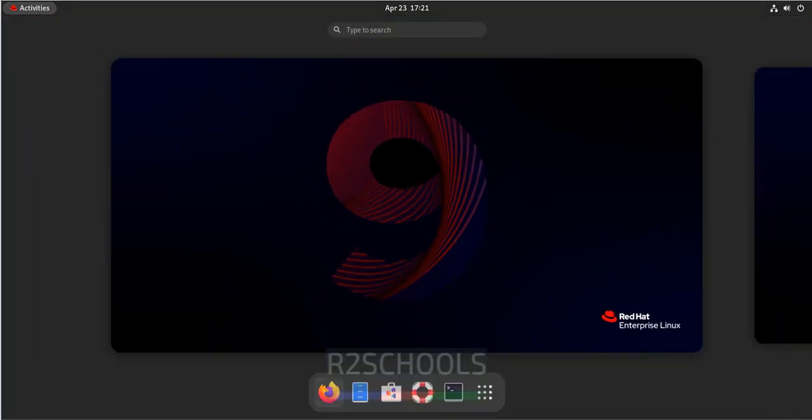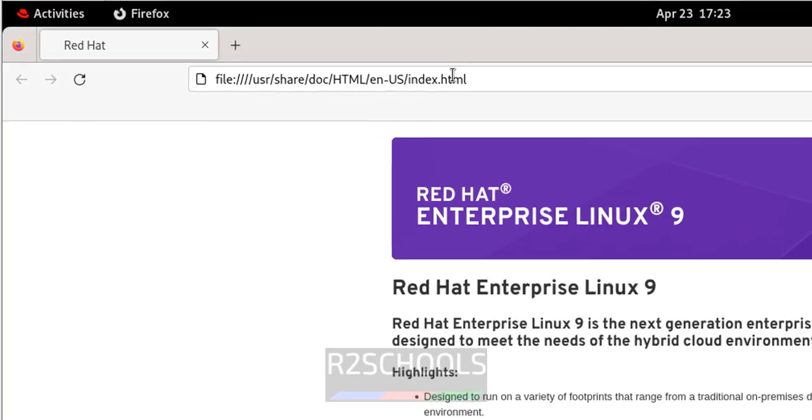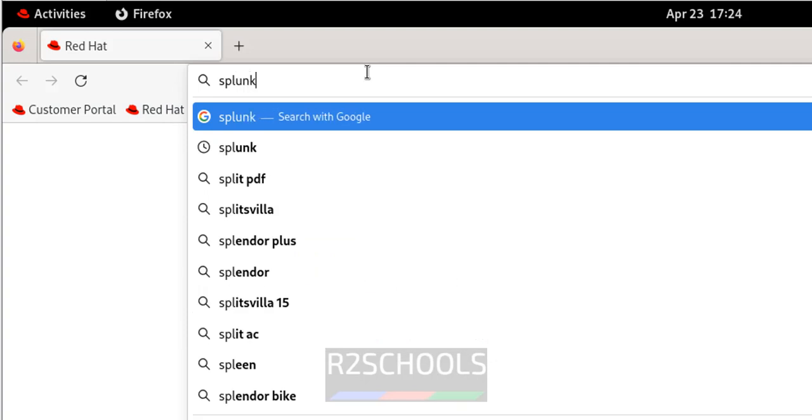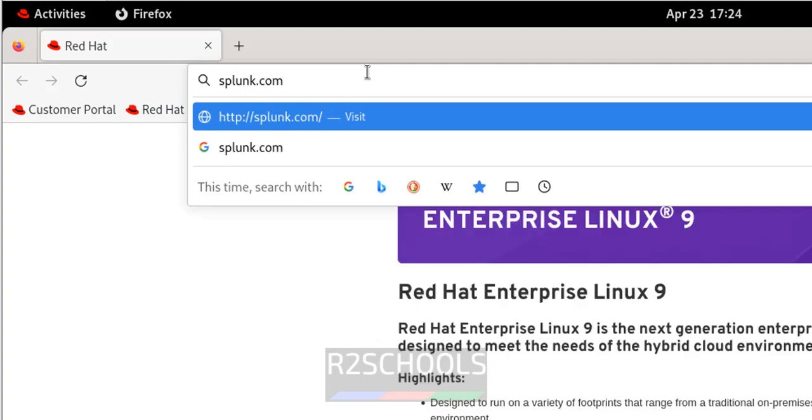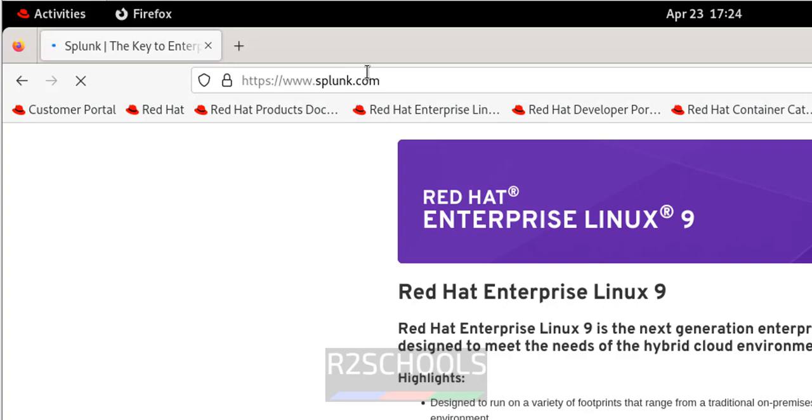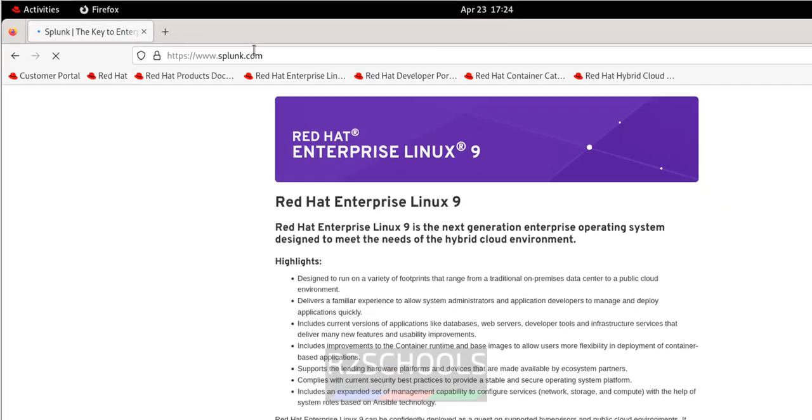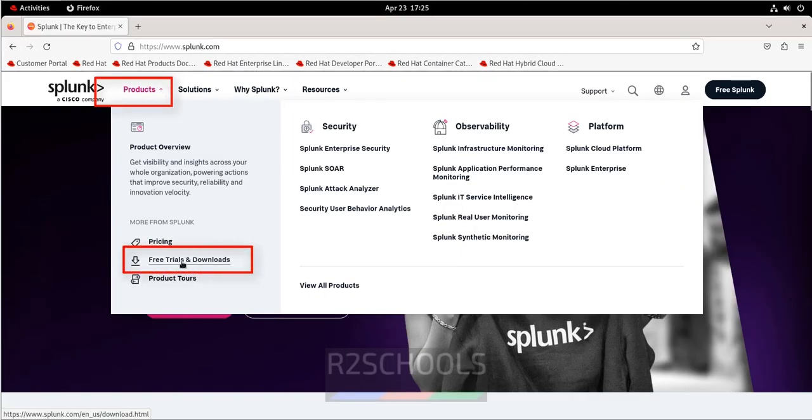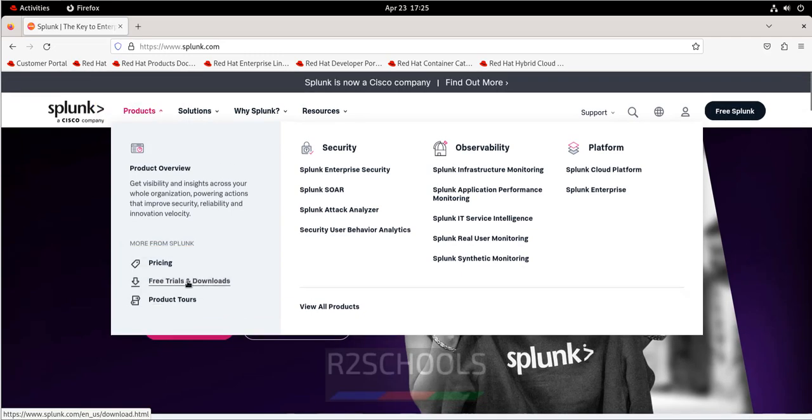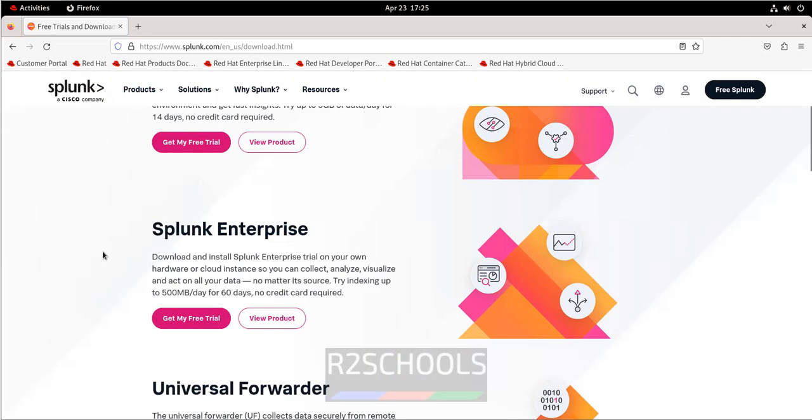First, go to splunk.com. Open Firefox, go to splunk.com. Click on products, then click on free trials and downloads. Scroll down, see here we have the Splunk Enterprise Edition.